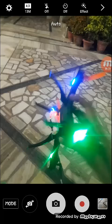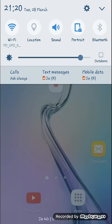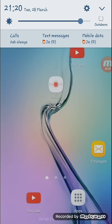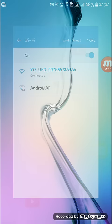You just start and then you have to go back, and there will be a name like this: YDUFO. Connect to it.